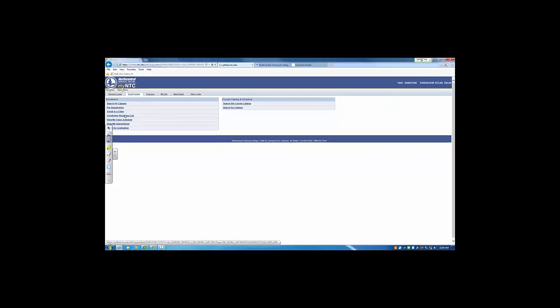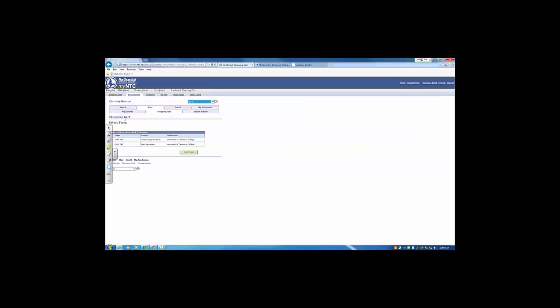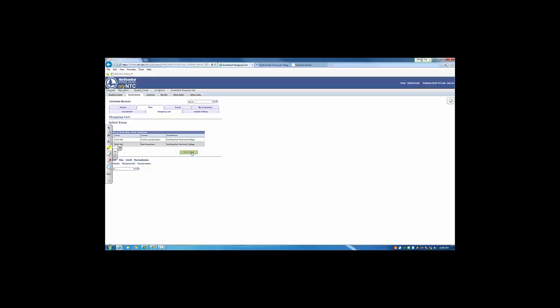Go to the Enrollment Shopping Cart. Choose the term that you are enrolling into. Click Continue. And from here, you're able to import the courses that were just added from Schedule Builder. Once you import those courses, you'll be able to continue with registration and have your schedule in place for the next semester.